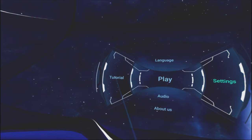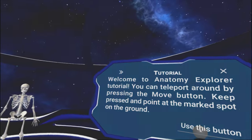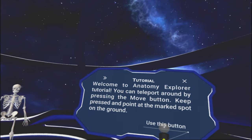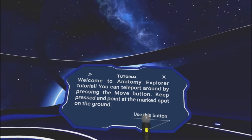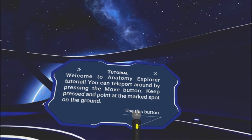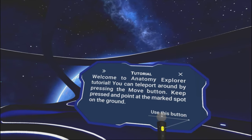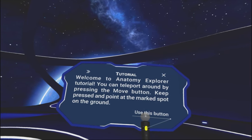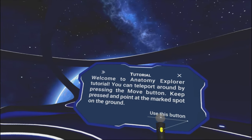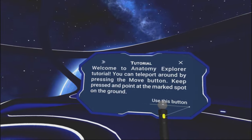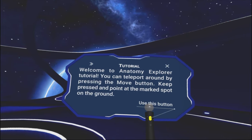I'll go over to settings. Got it the way I want it. Let's check out the tutorial. Alright. Tutorial.